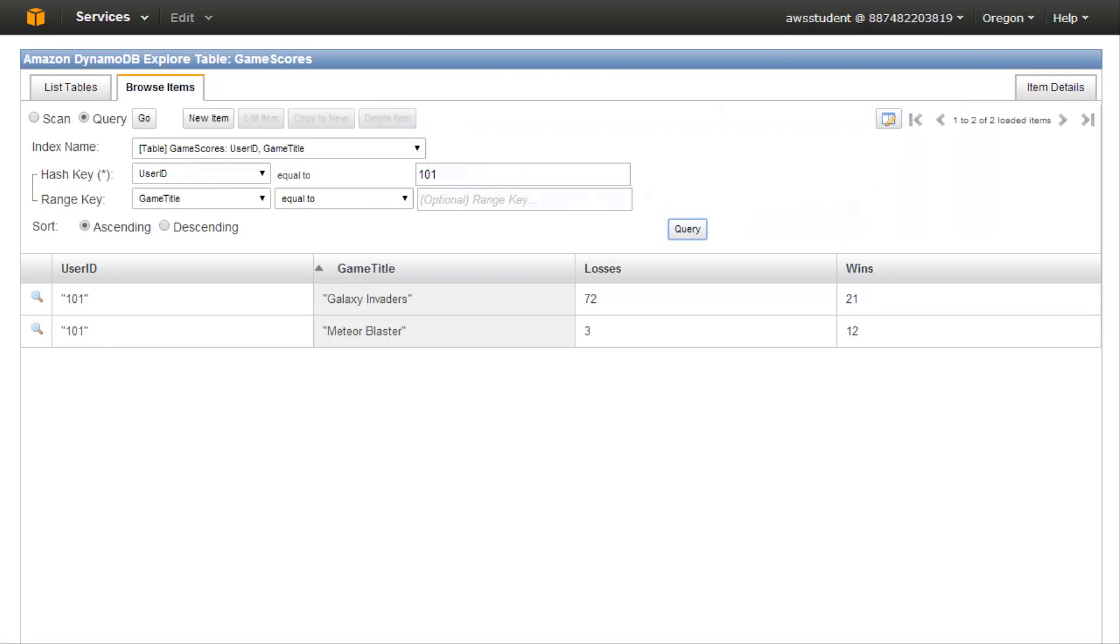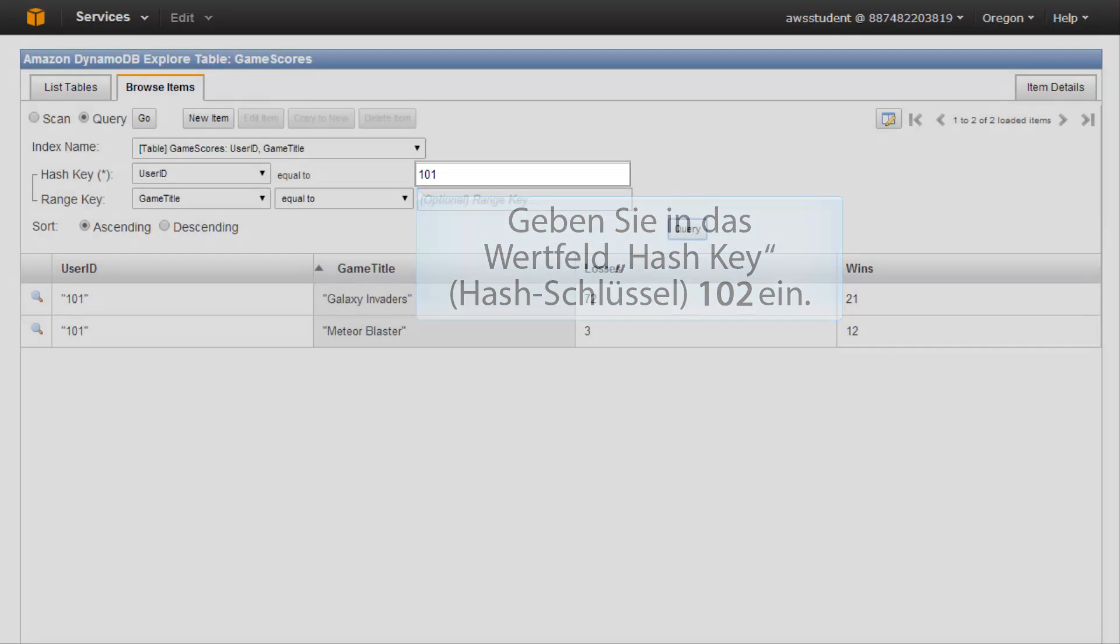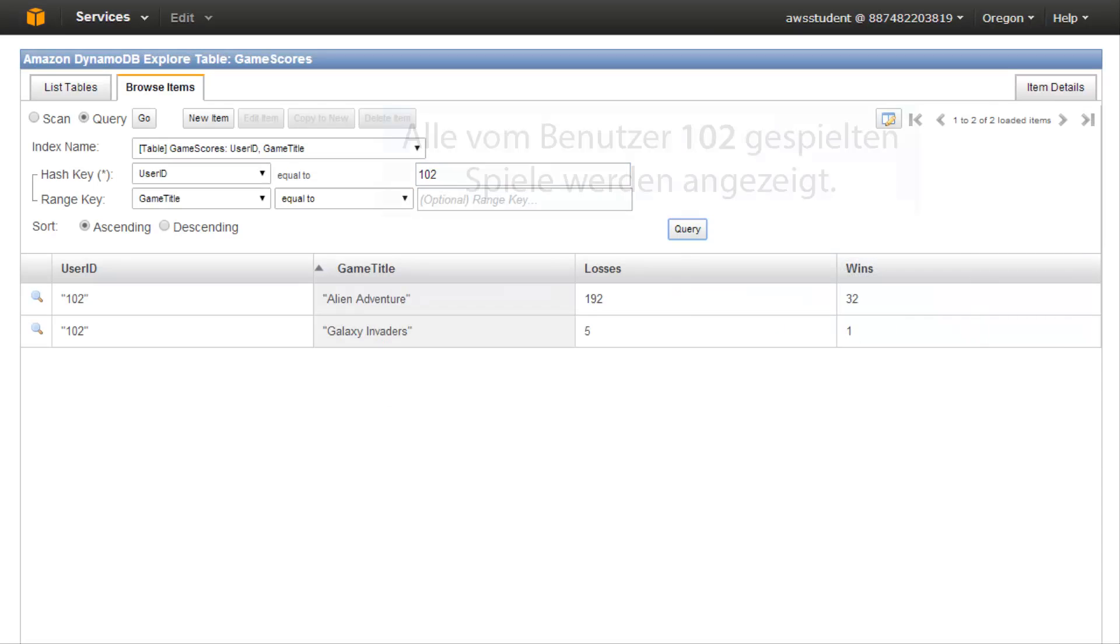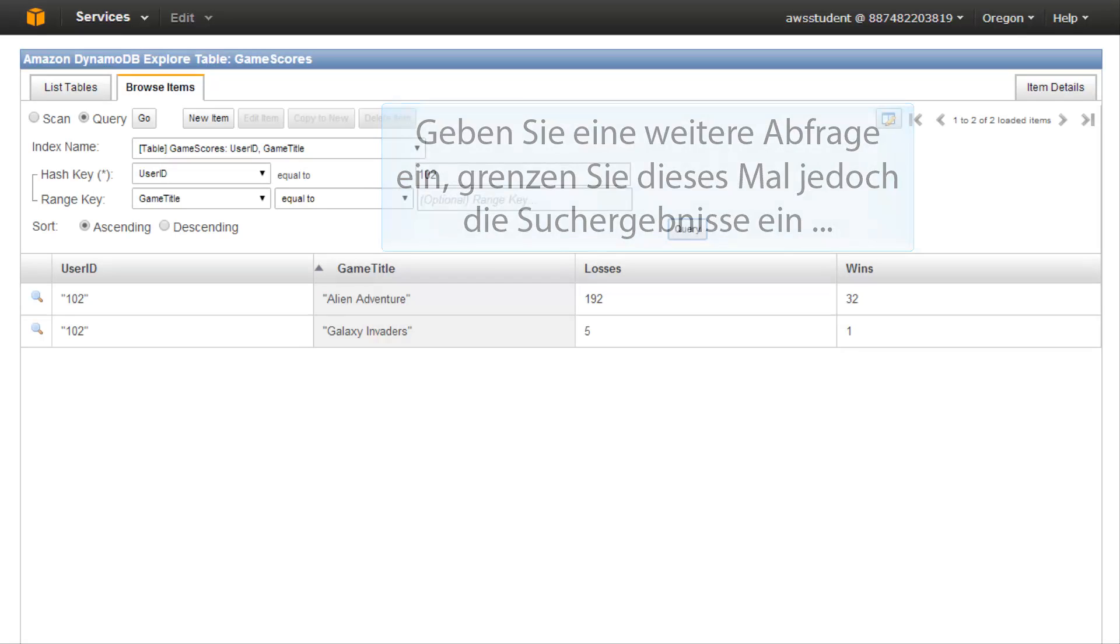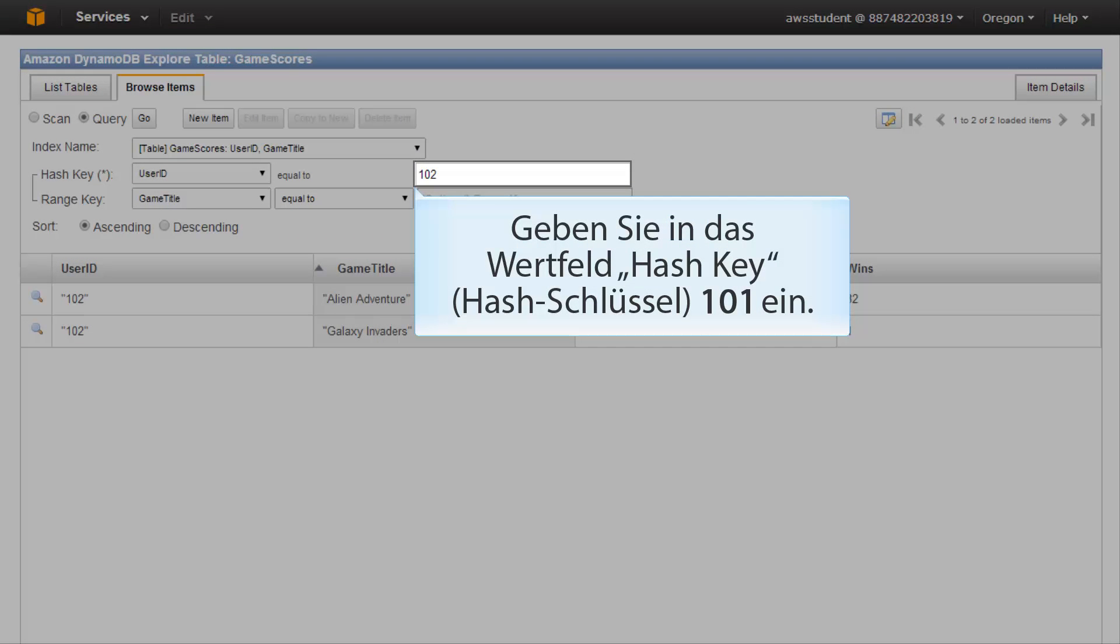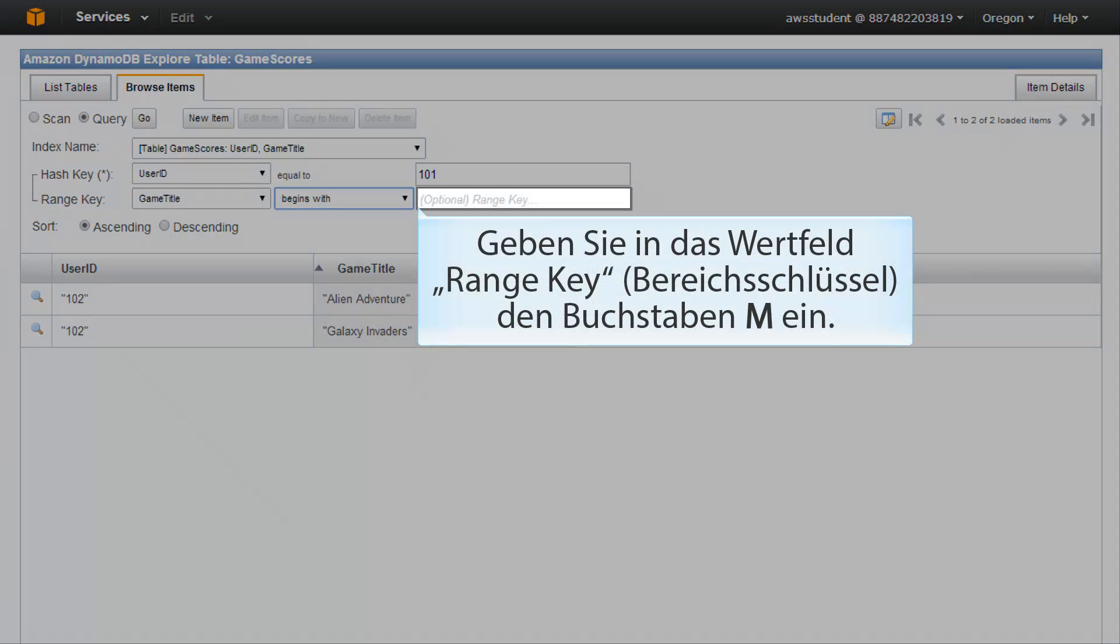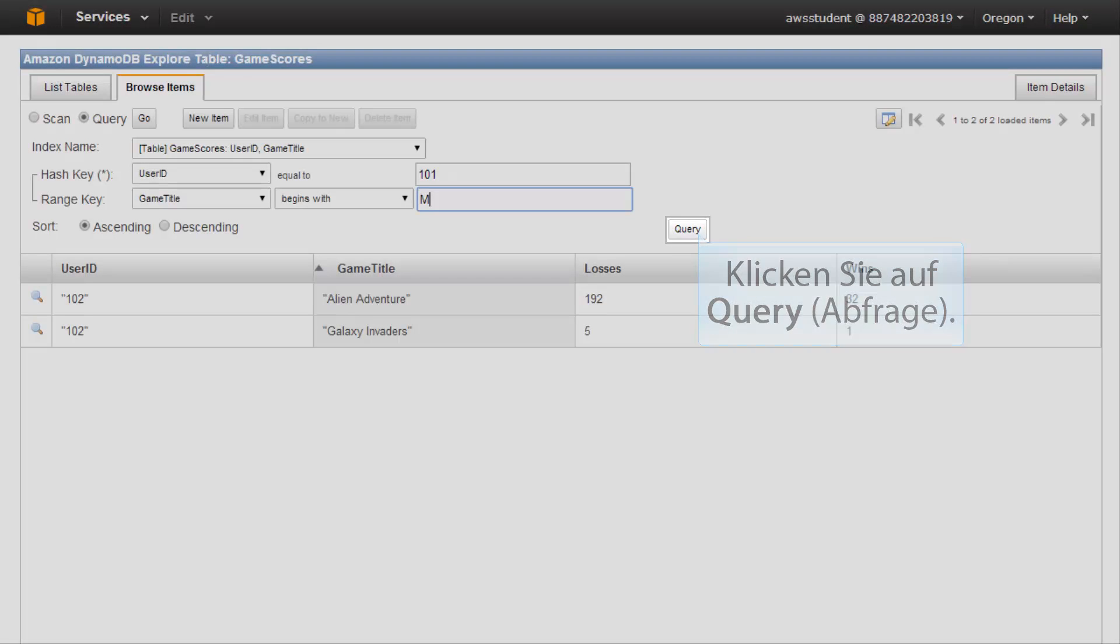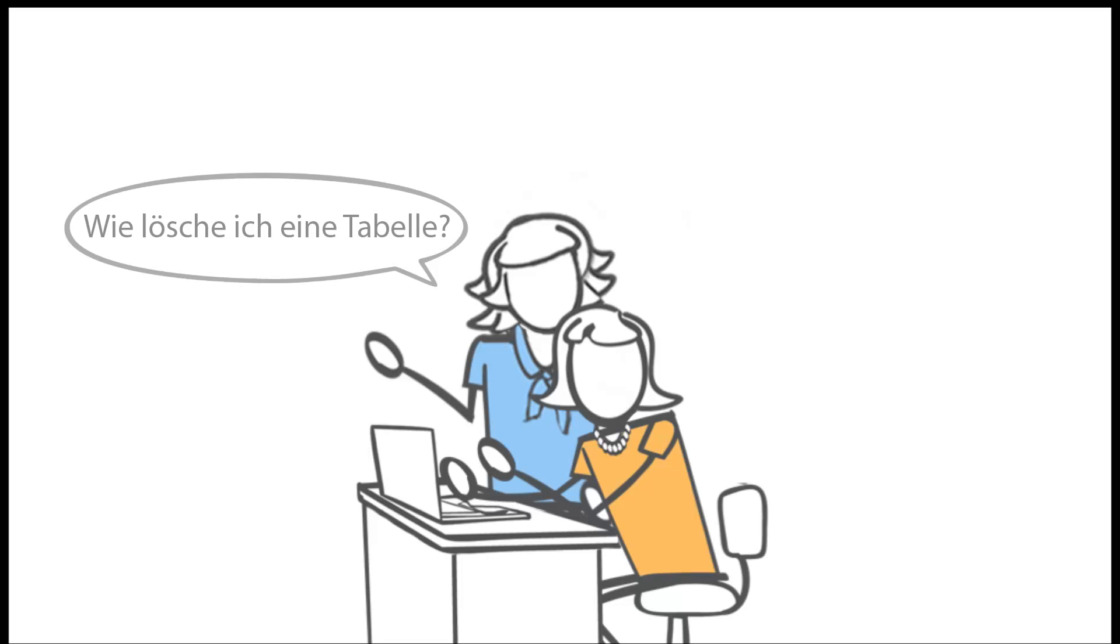Try another query. In the hash key value field, enter 102. When you've done this, click query. All games played by user 102 are displayed. Try another query, but this time narrow down the search results. In the hash key value field, enter 101. In the range key condition field, select begins with. In the range key value field, enter the letter M. When you have done this, click query. Only Meteor Blaster played by user 101 is displayed.